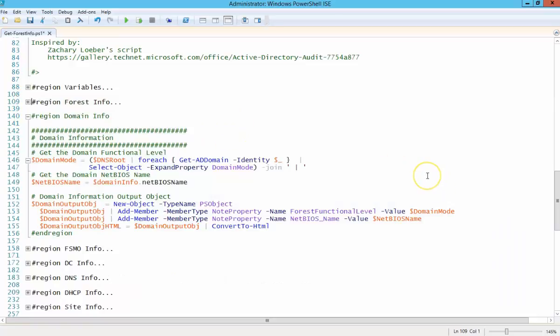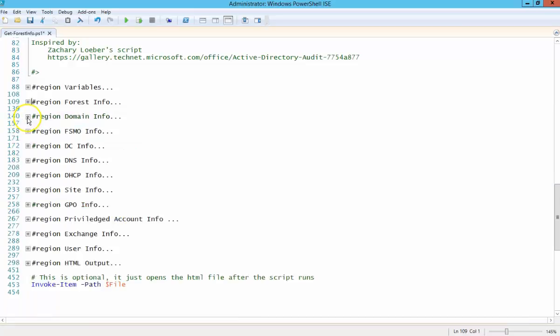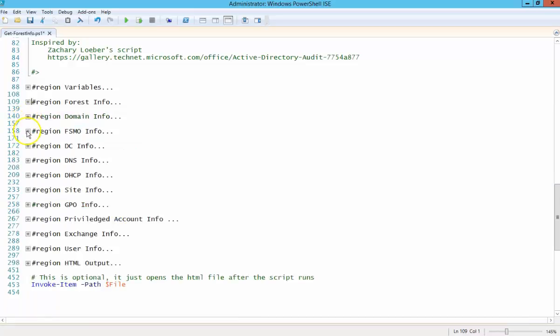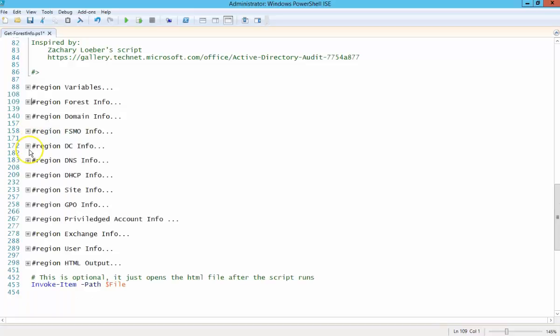Domain information, again, functional level, NetBIOS name is pretty much all I look for on the domain. And all of the FSMO roles here using two commandlets, Get-ADForest and Get-ADDomain.